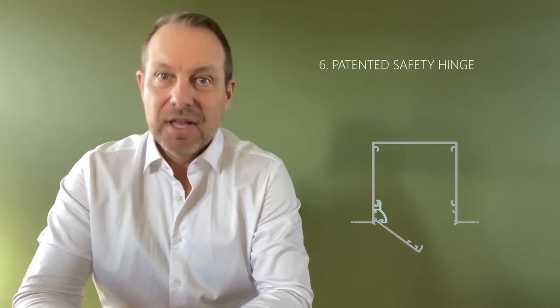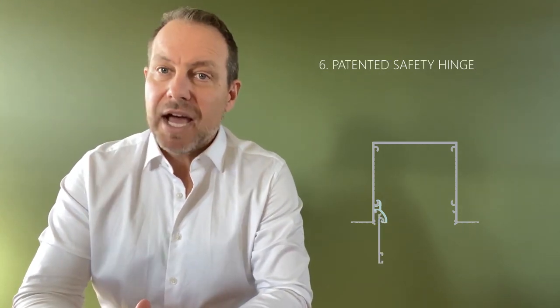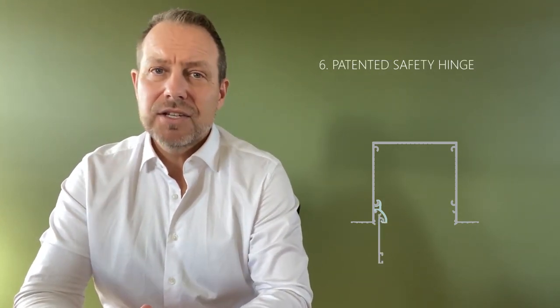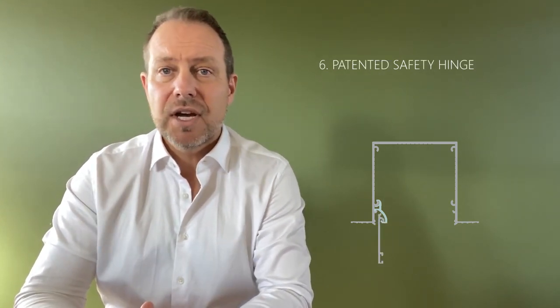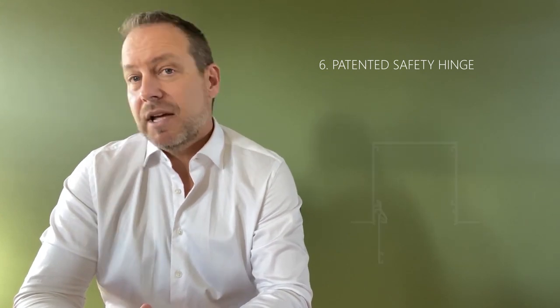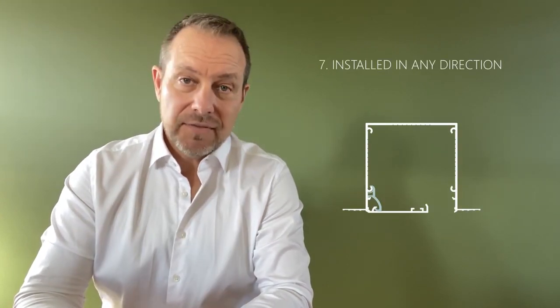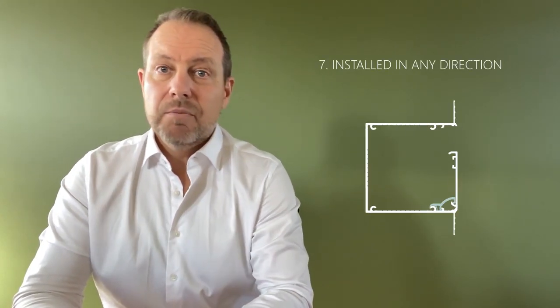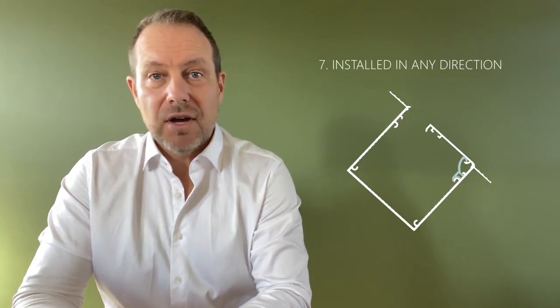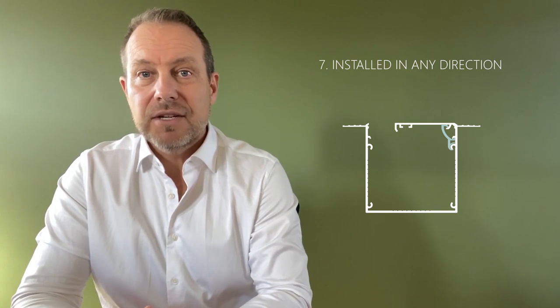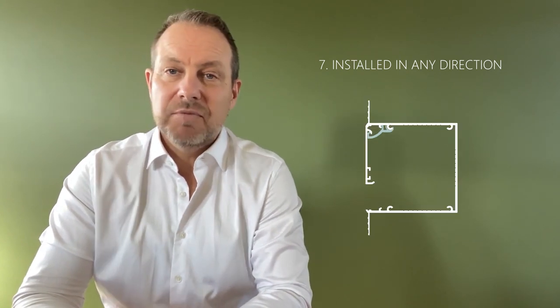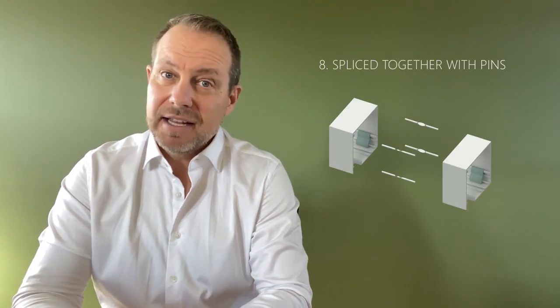Six, they use a patented safety hinge to secure the cover from falling down if hit by anything. Seven, boxes can be installed in any direction for all types of blinds. Eight, boxes can be spliced together with pins.